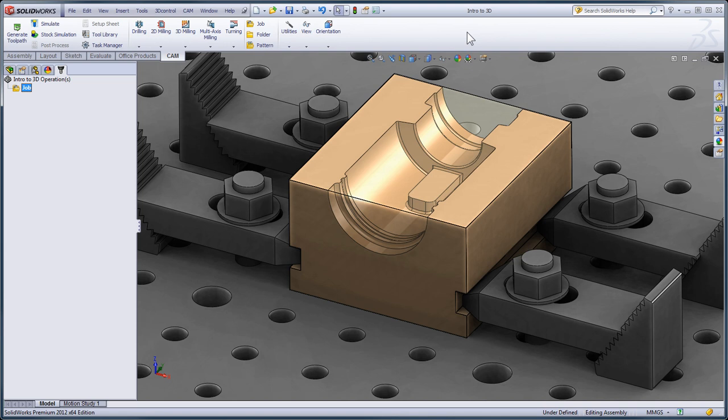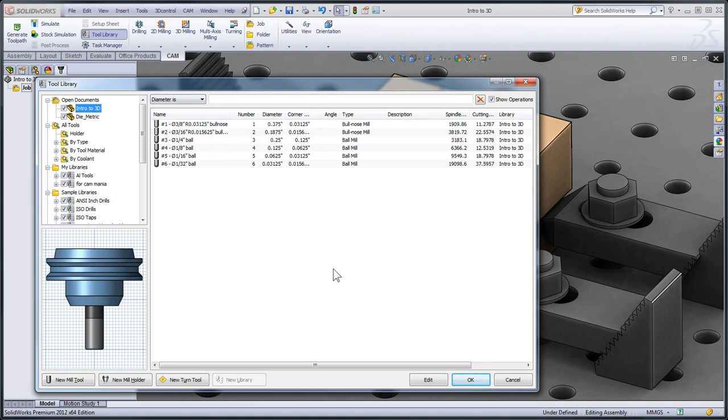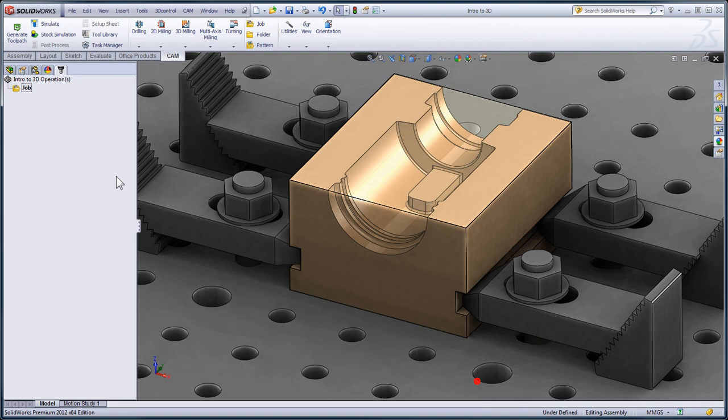In previous videos, we already looked at how we create a job to define the model we're machining, the stock we're machining it from, and the fixtures we're using to hold it in place. We've also looked at how we can create and manage tools using the HSMWorks tool library. So to help us stay focused on the fundamentals of 3D toolpaths, I've already defined my tools and created the job.